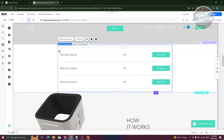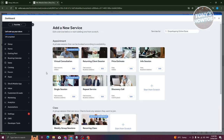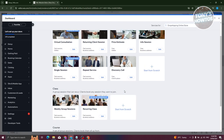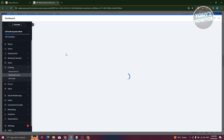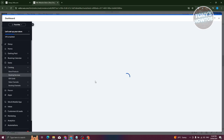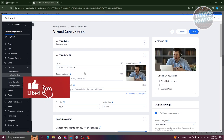Now we want to start editing our services. Click 'Manage Services' and from here you can start adding your services. Choose the type of service you want — for example, a single session, virtual consultation, price estimate, or info session. I'll go ahead and choose 'Virtual Consultation'.